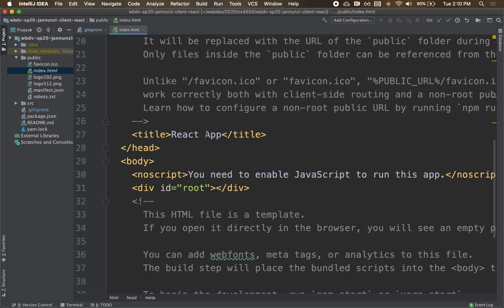So what React does is that you're going to create a whole bunch of components. In particular, you're going to create a top-level component. That's going to be like the container of all your components. And then from that component, you're going to reference many other components. And all those components are going to work together to inject dynamically into that div, into that root. So let's take a look at the top-level component and see how it's accessing that root element.